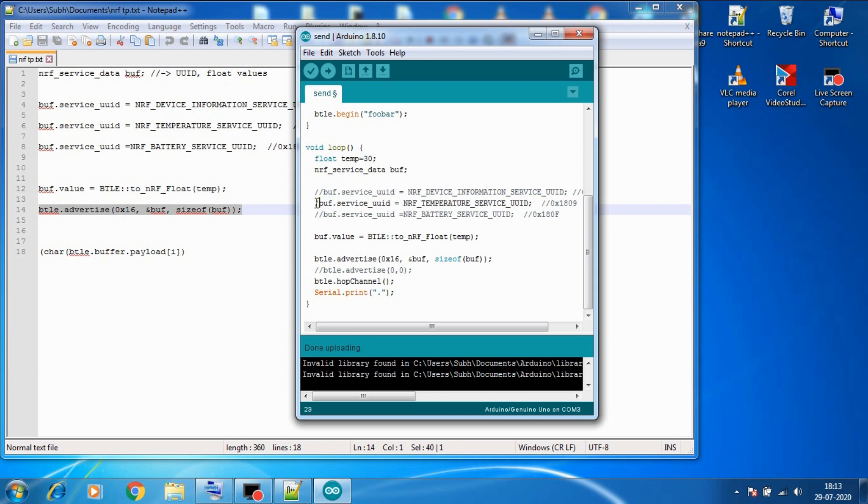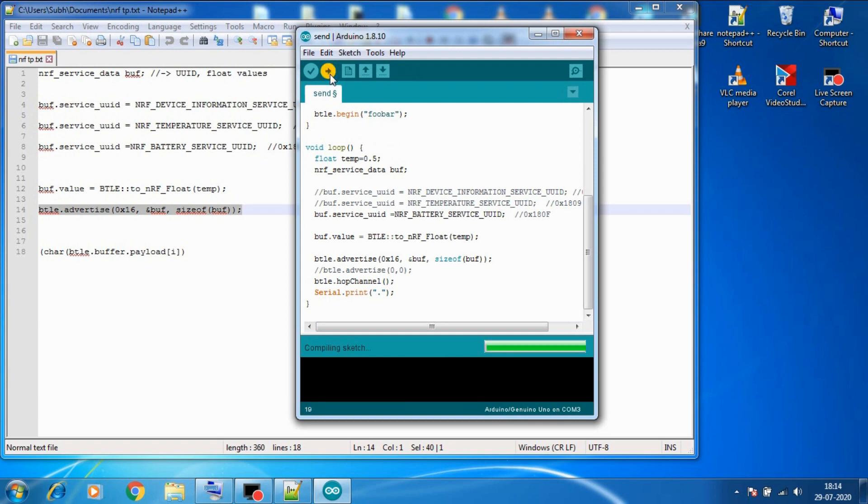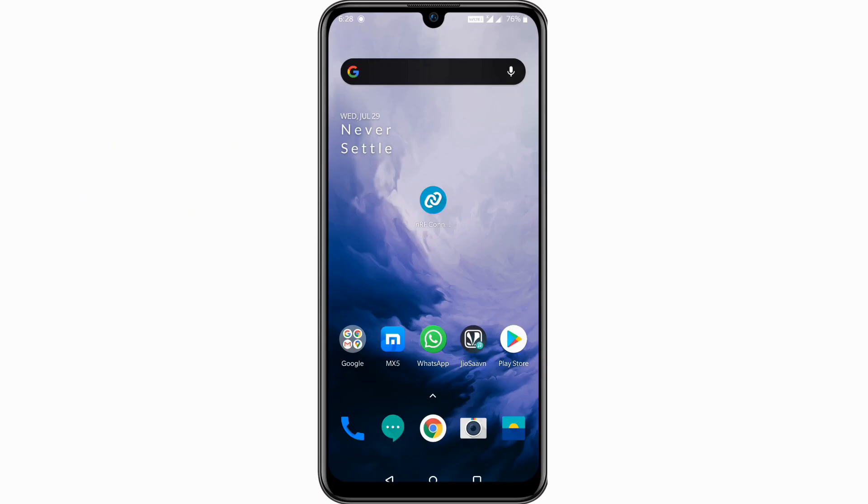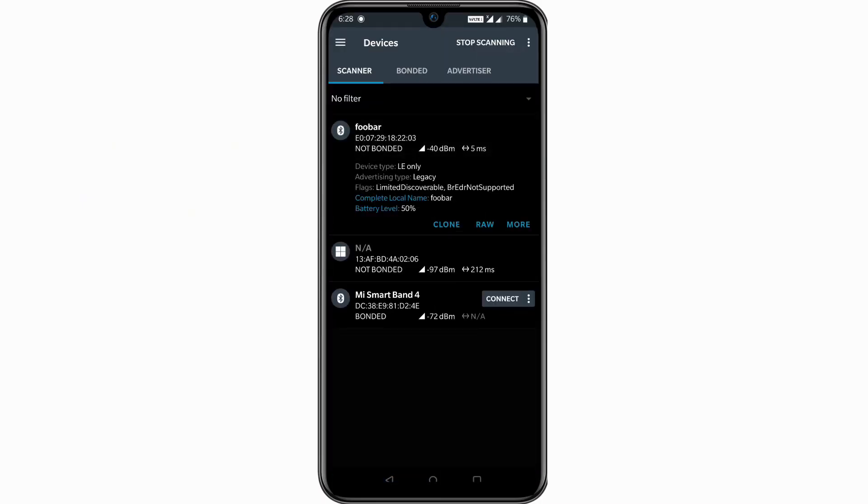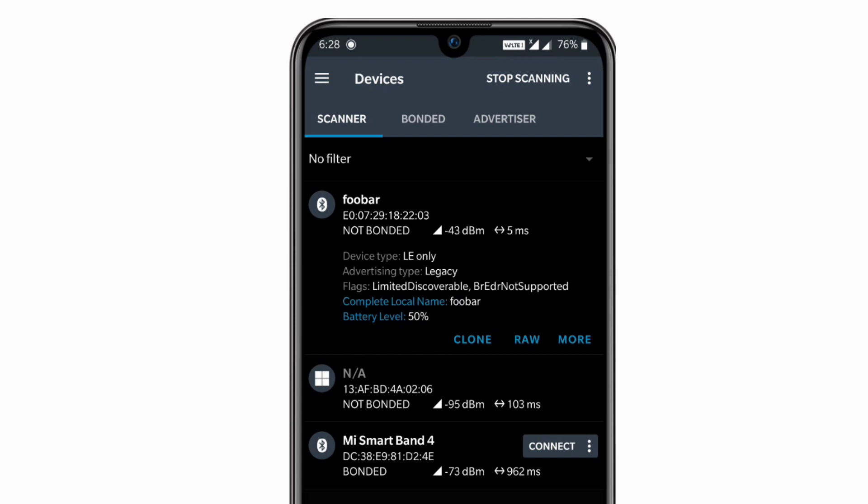Now let's comment this one as well and uncomment the NRF battery service UUID. So before you upload the code let's change the float temp variable value to 0.5 because it takes maximum value as 1 which means 100 percent battery, so since we are sending 0.5 which means it should display it as 50 percent. So let's upload this code now, let's refresh the app again. And here we can see the battery percentage is shown as 50 percent. So that concludes our sending or advertising data part of this BLE.